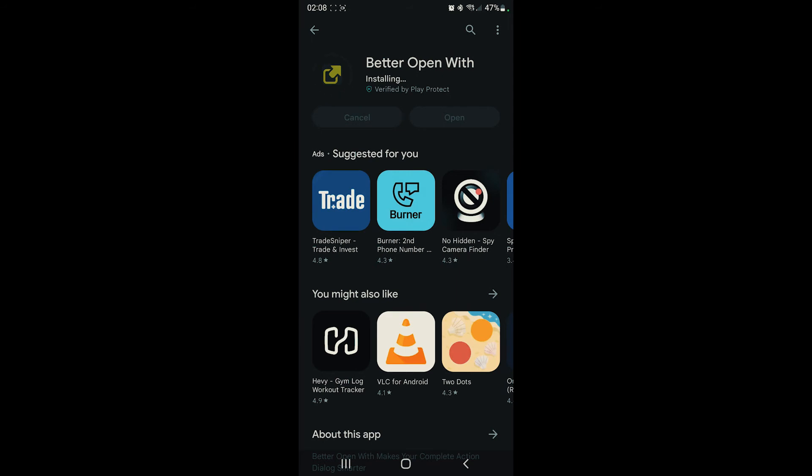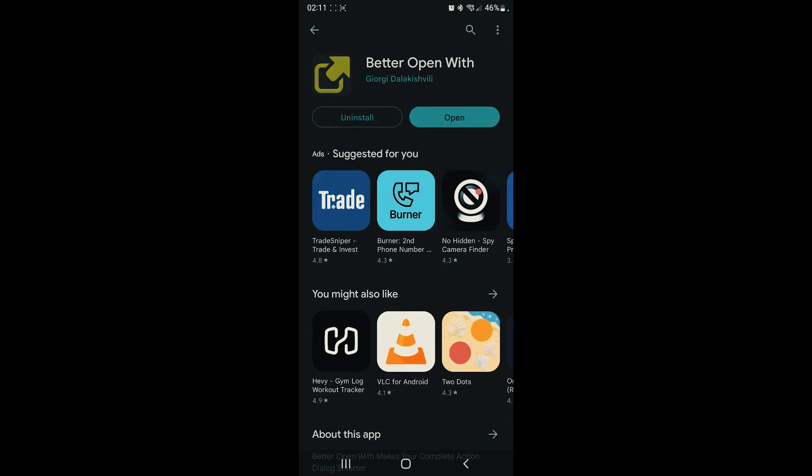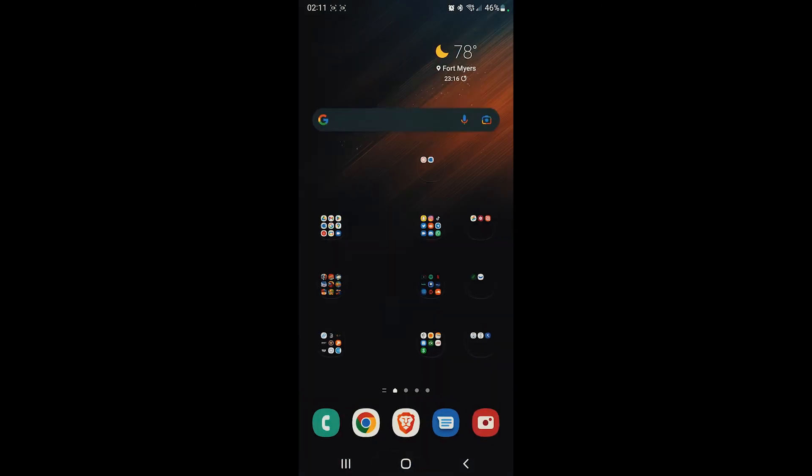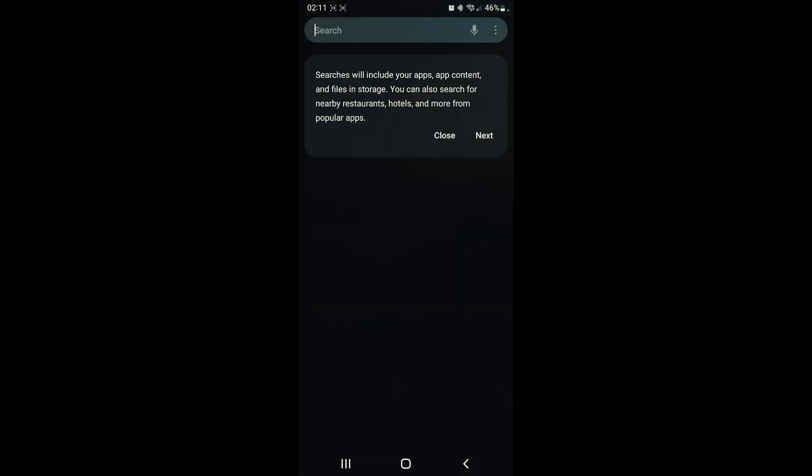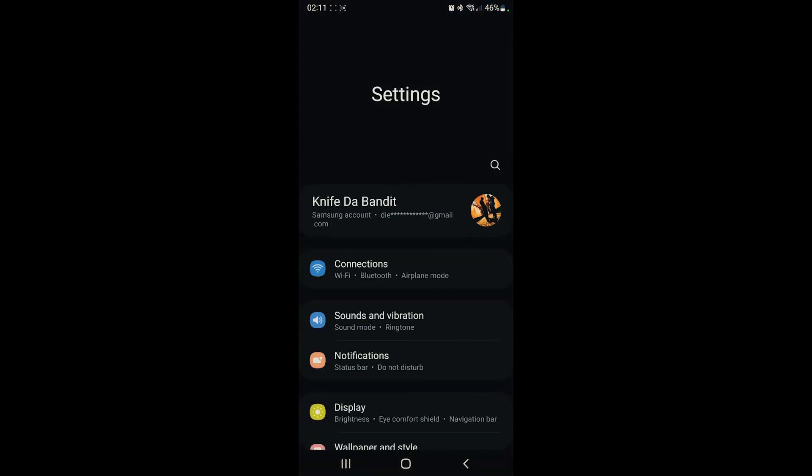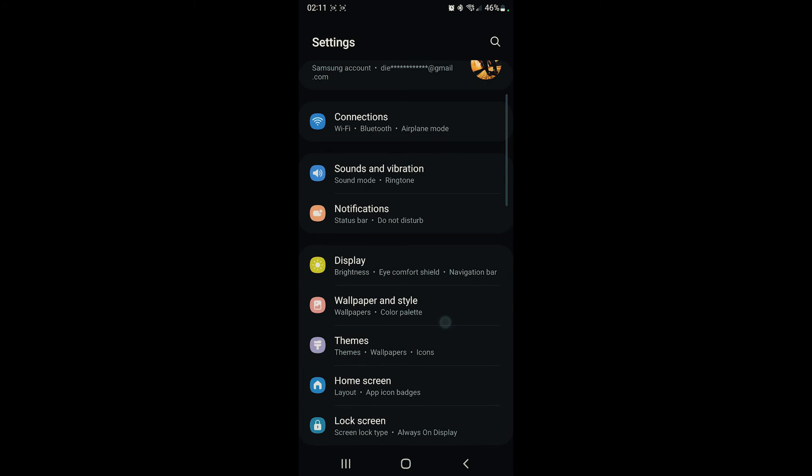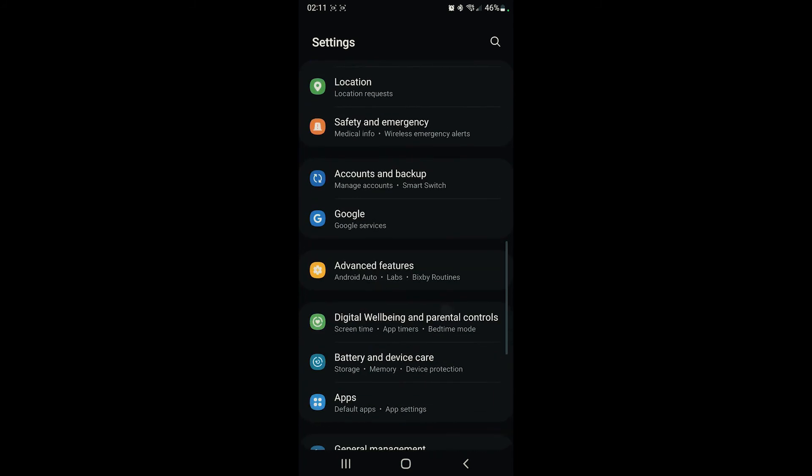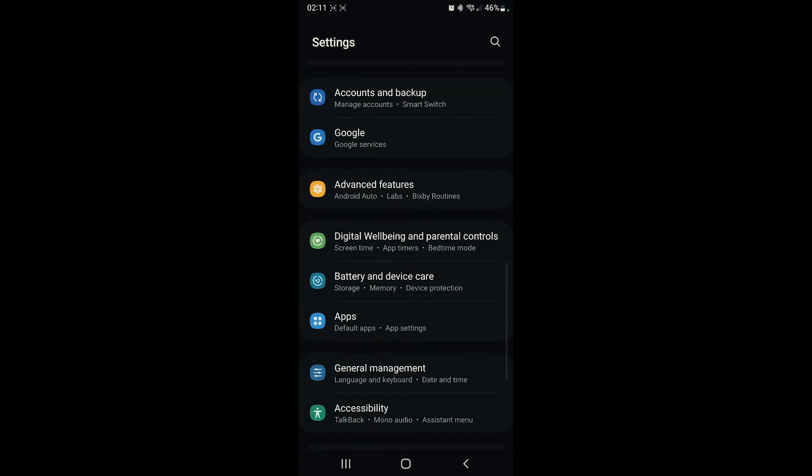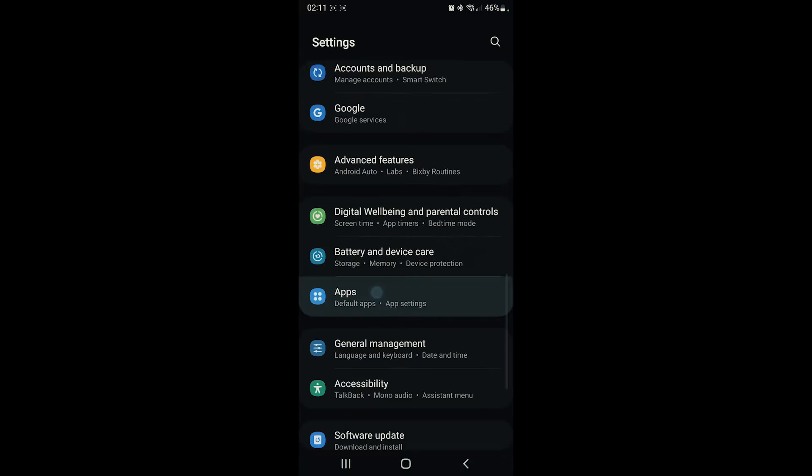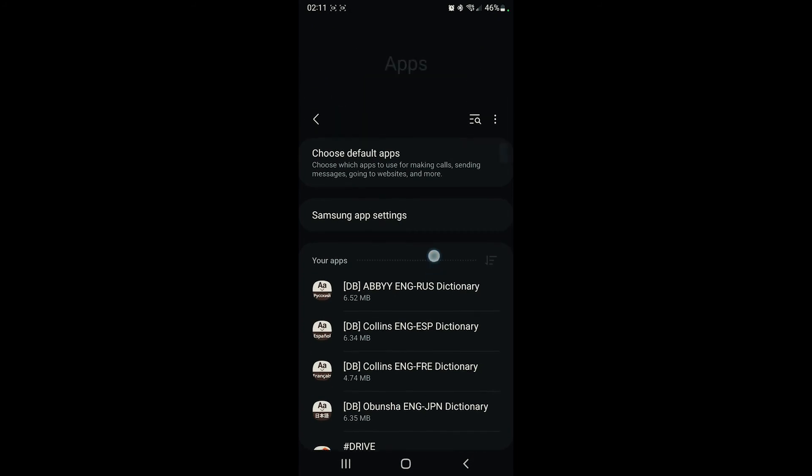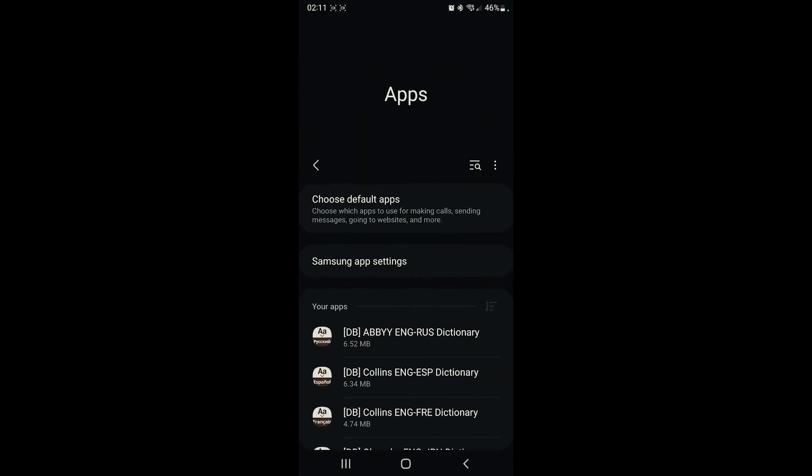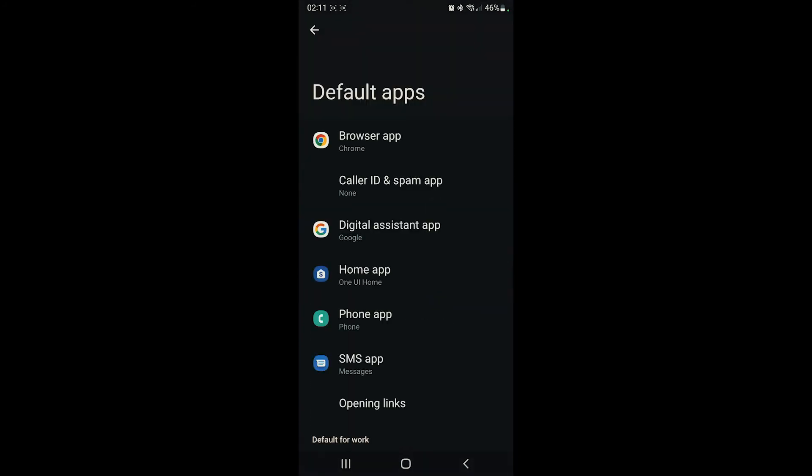We're gonna let that install real quick. Alright, perfect. After we install Better Open With, we need to go into our settings. Let's open up our settings, and then we're gonna scroll down and find Apps. It's right here. So we're gonna tap on Apps, and then we're gonna click on choose default apps.